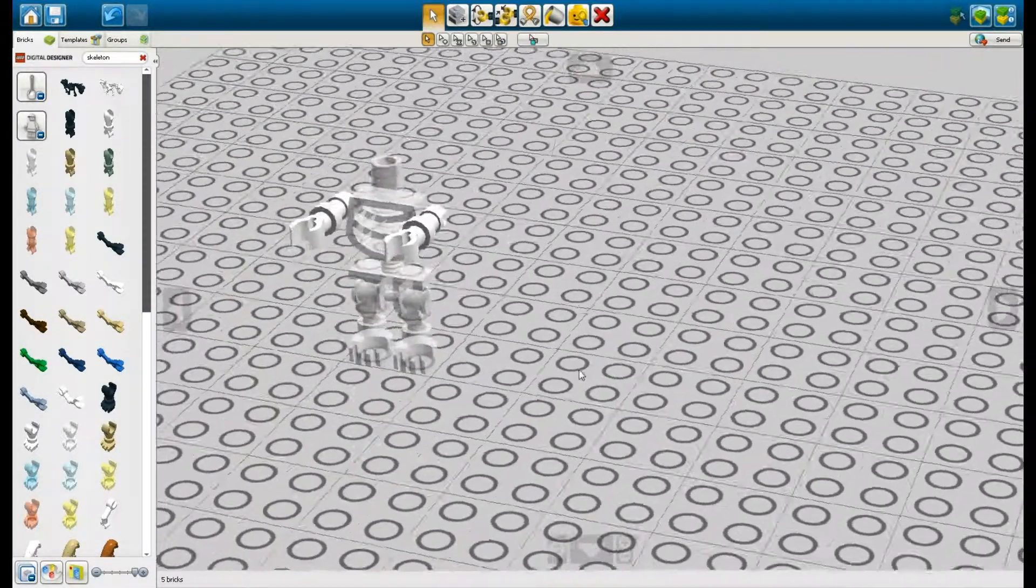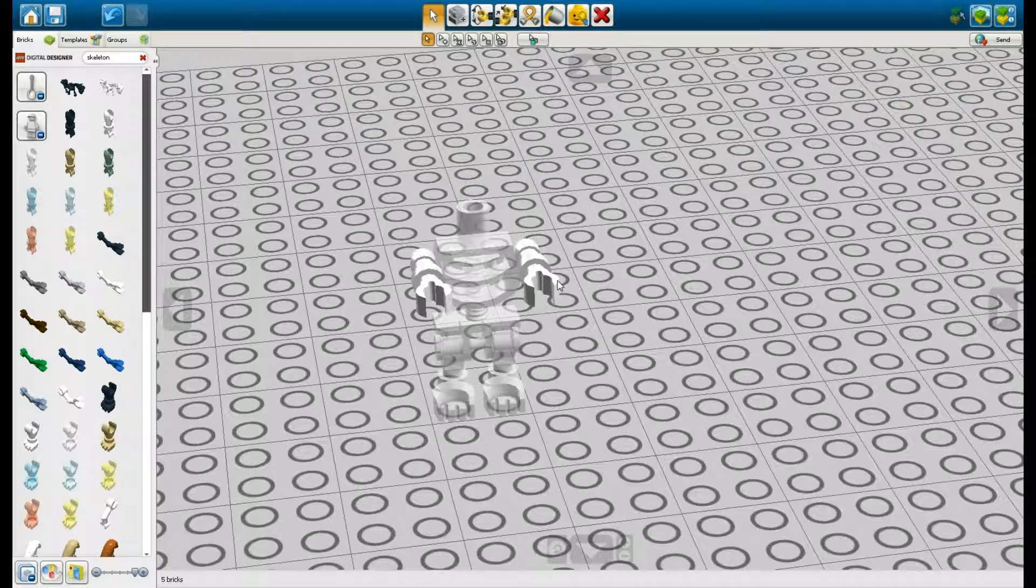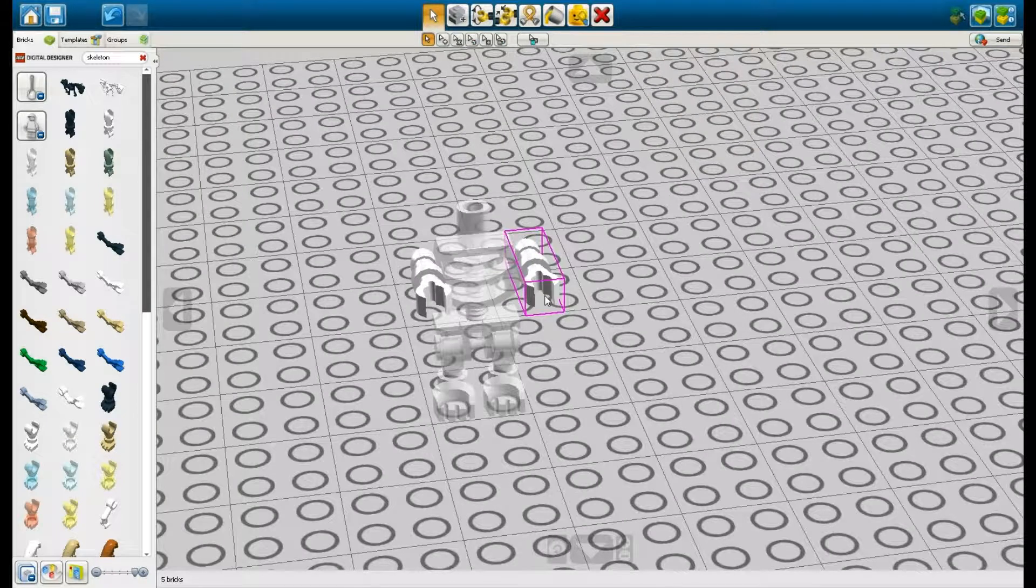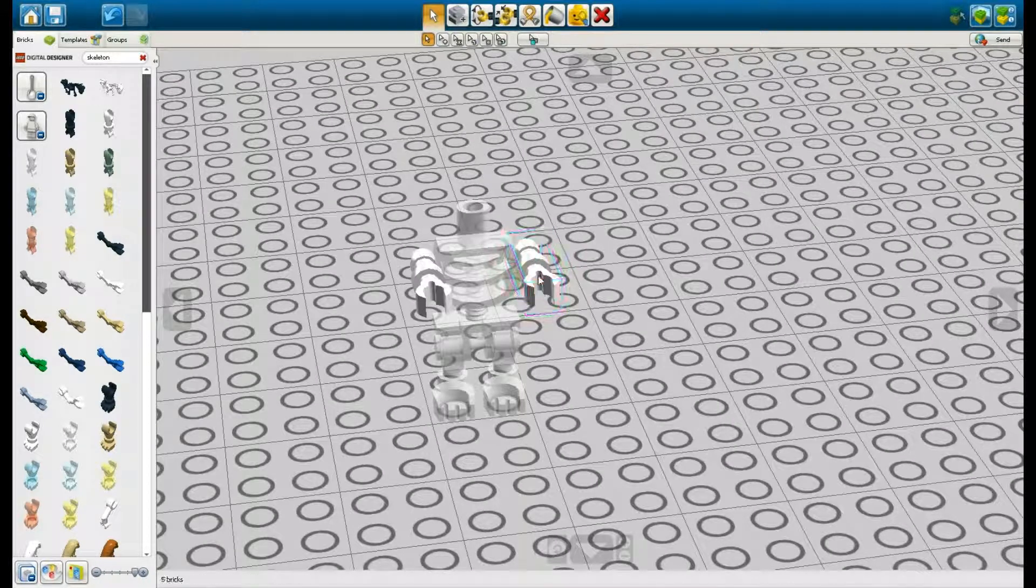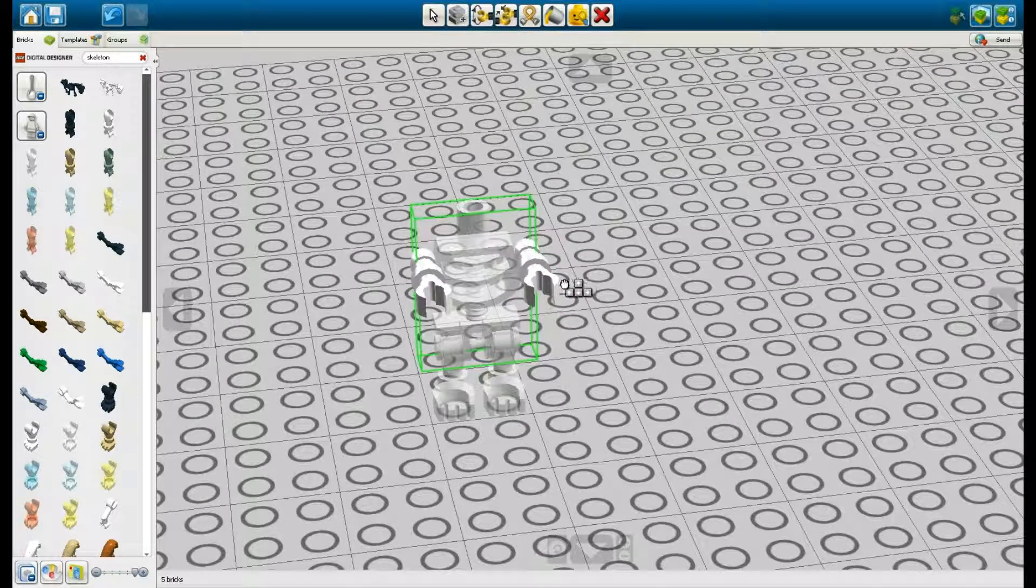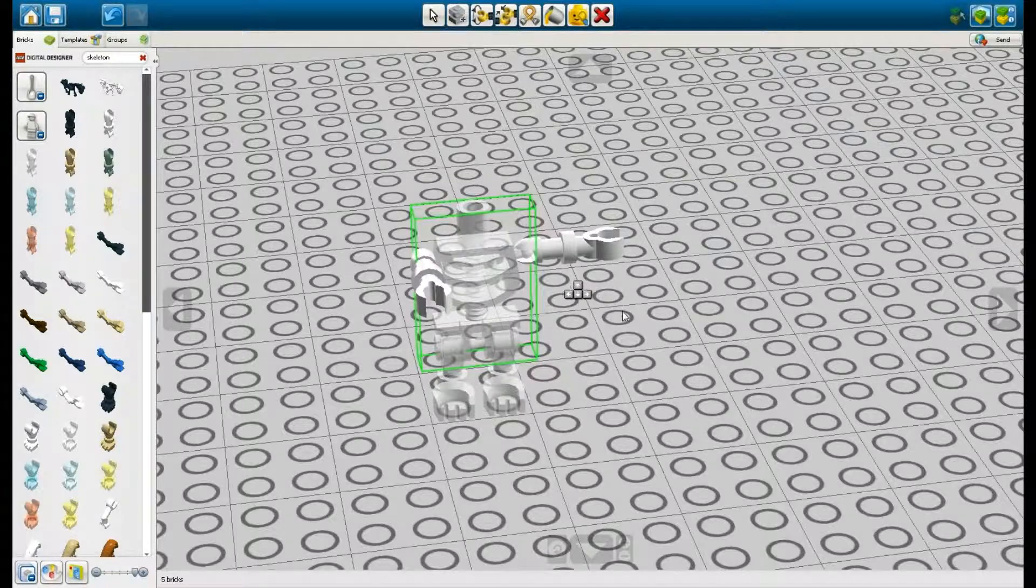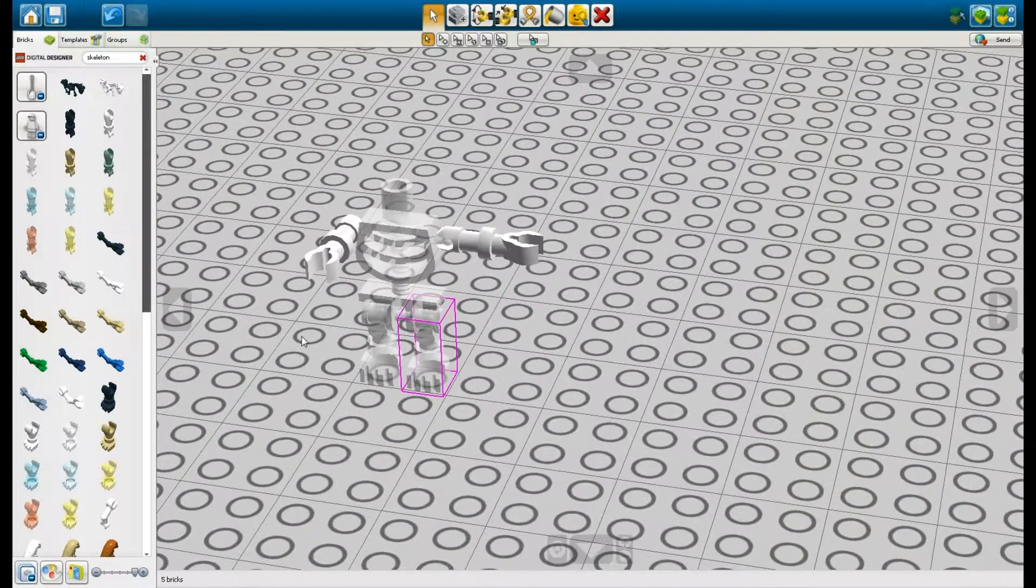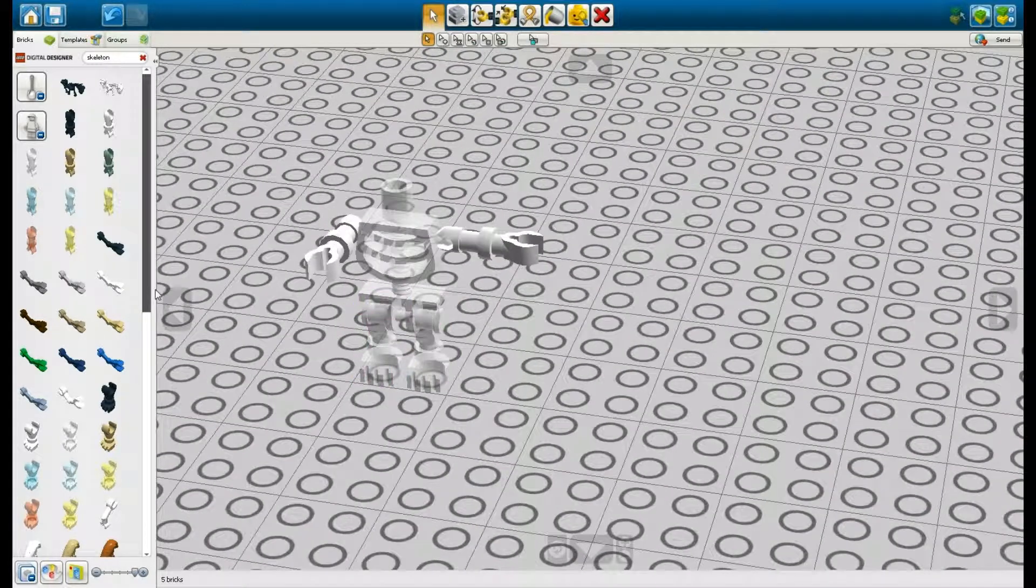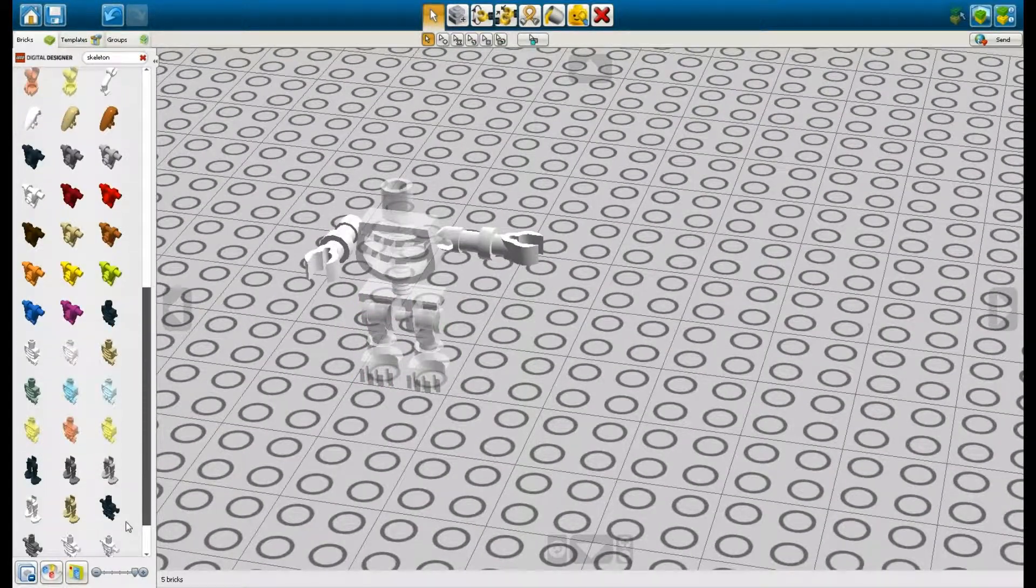So yeah, there's my skeleton arms and stuff and I'm just gonna play around with it and kind of move it to the side so it's like cooler looking. I guess that's some kind of zombie skeleton.